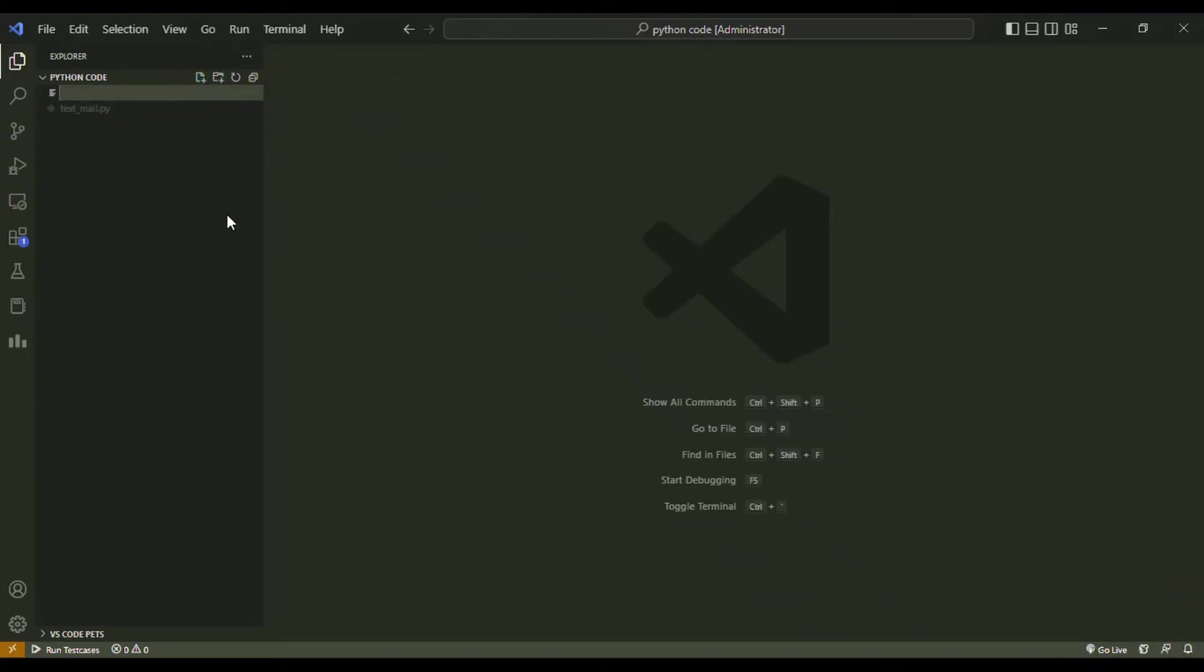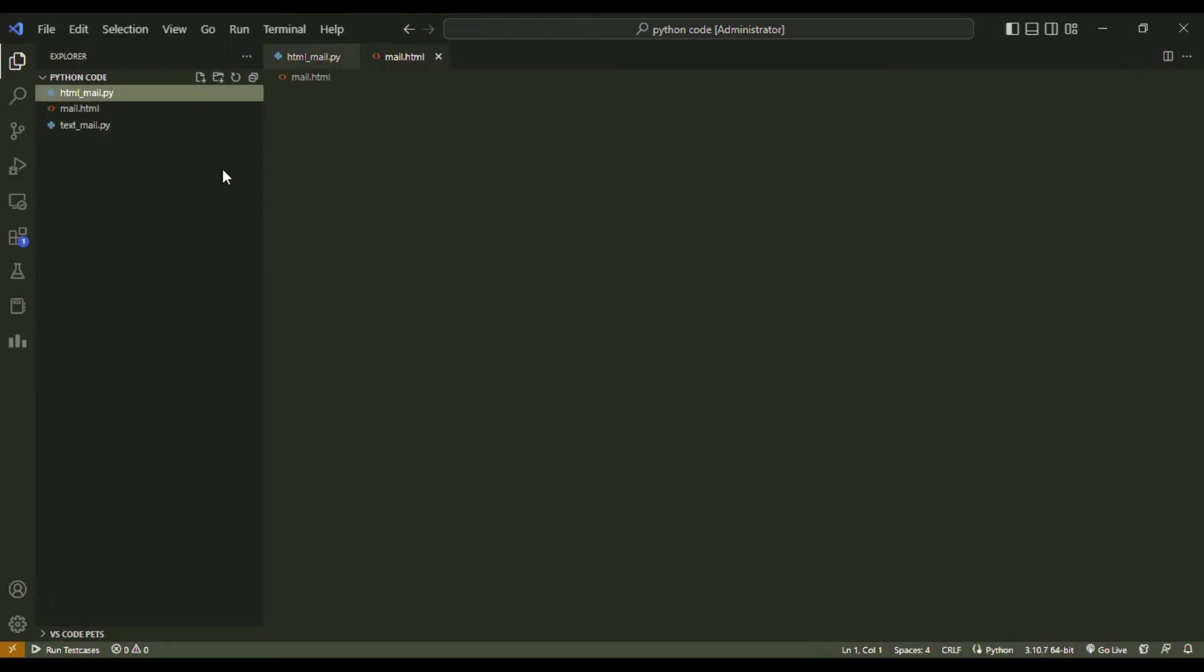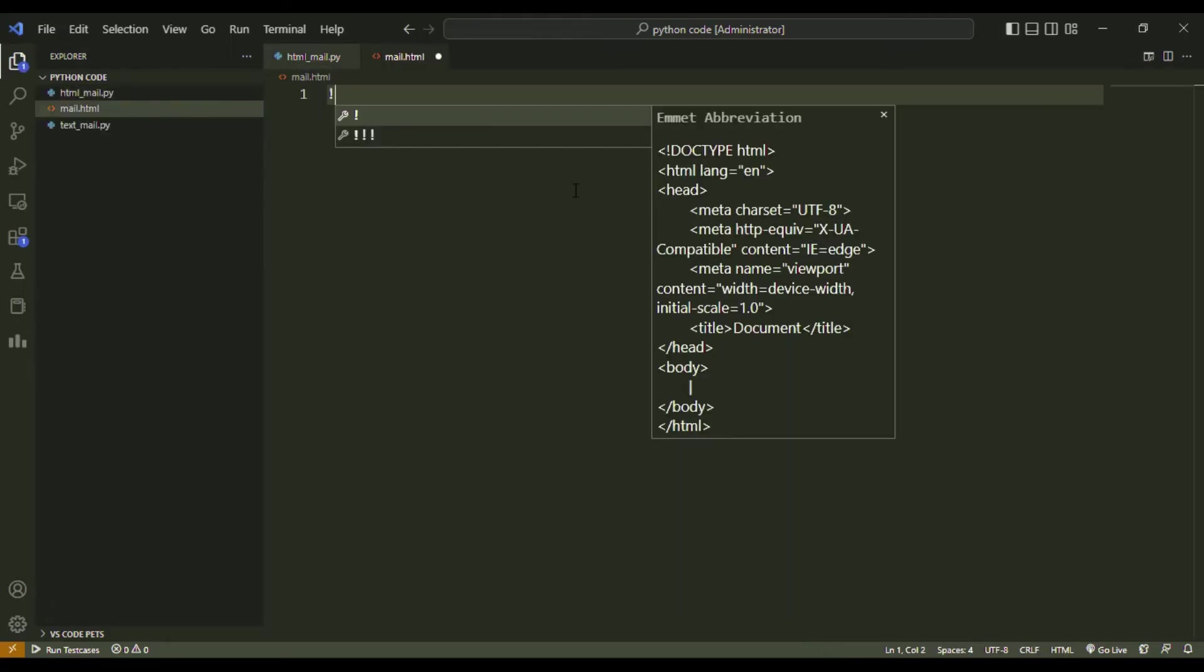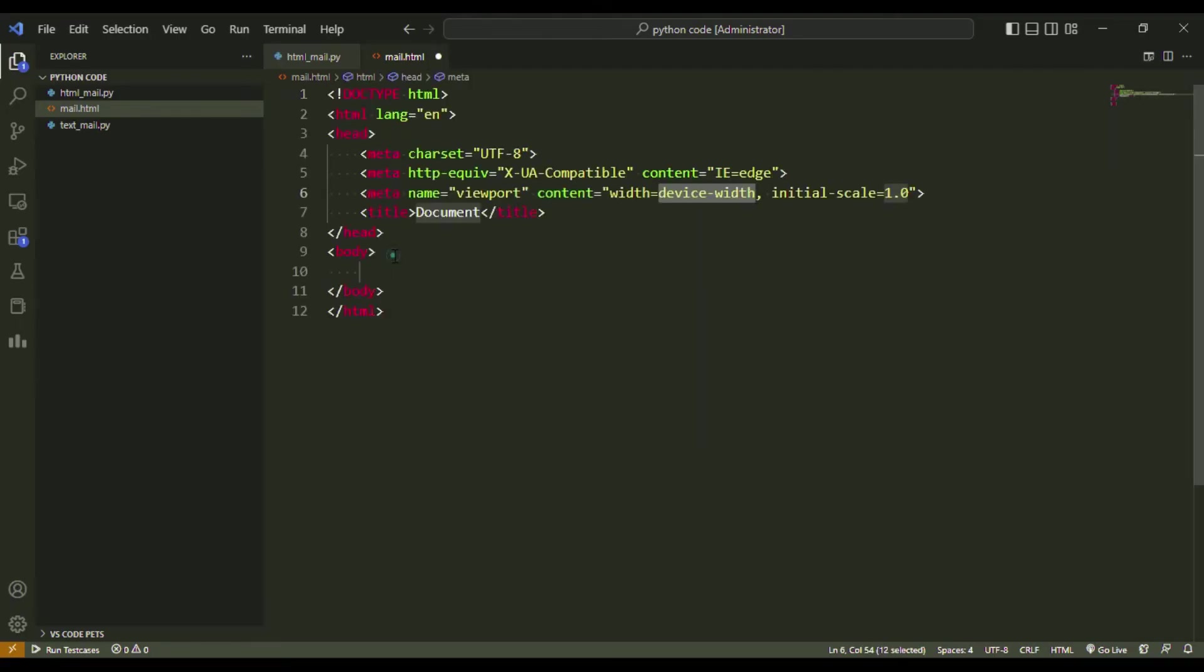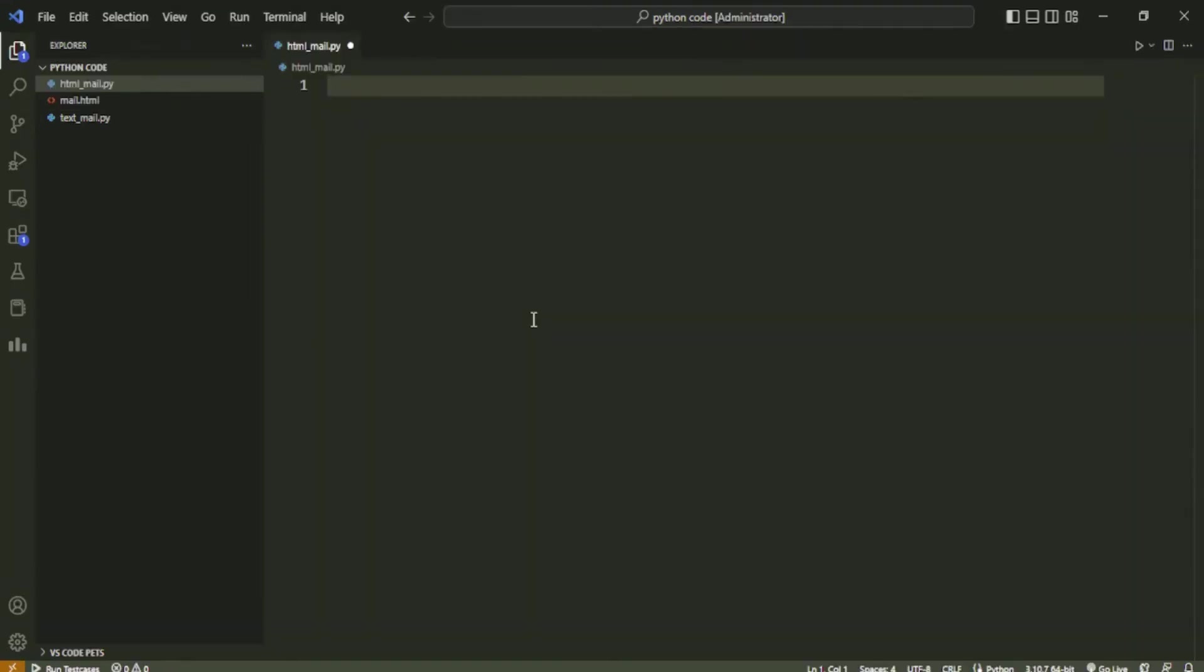For the next step, we will create a script capable of sending HTML content on mail using the email package. We will start by creating a new Python file and naming it htmlmail.py. We will also create a mail.html file which will store the HTML mail we want to send. For this, we will use a simple HTML file with all the necessary tags like html, head, body, etc. And we will add two paragraph tags and write a simple message here. If you want, you can add more content and CSS here to make it more attractive.